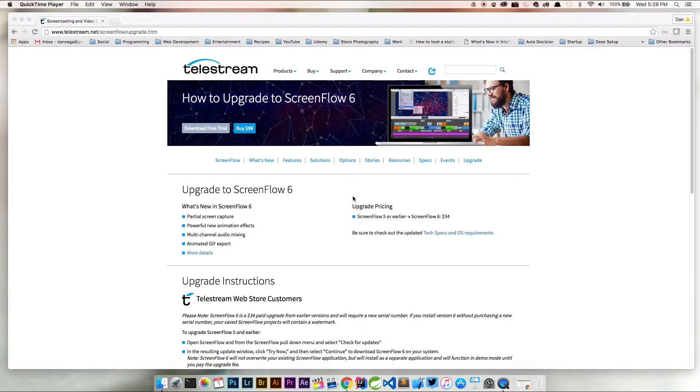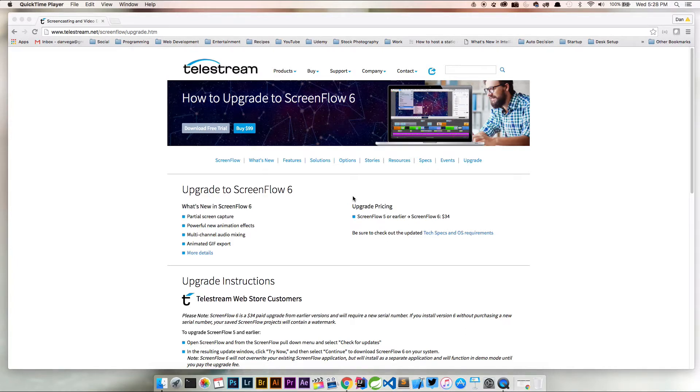There's some really cool new features in ScreenFlow 6 and we're going to talk about those in the next video, but for this one I just want to look at updating to ScreenFlow 6.